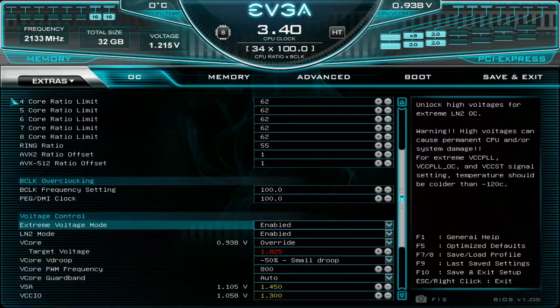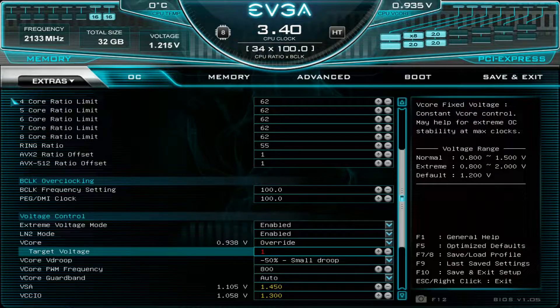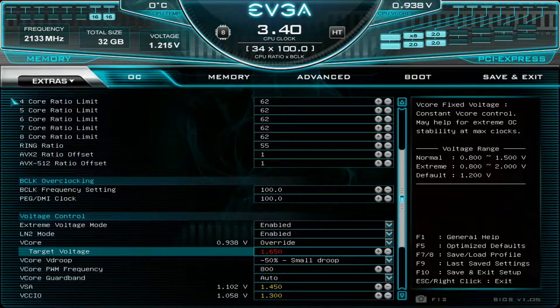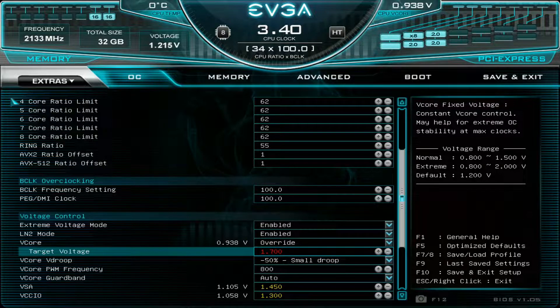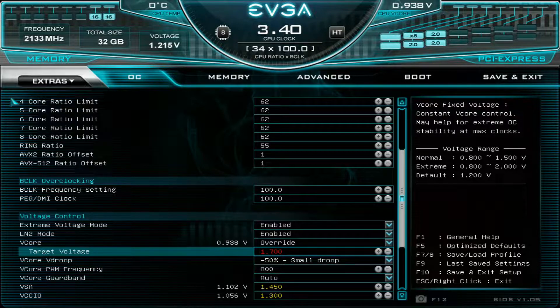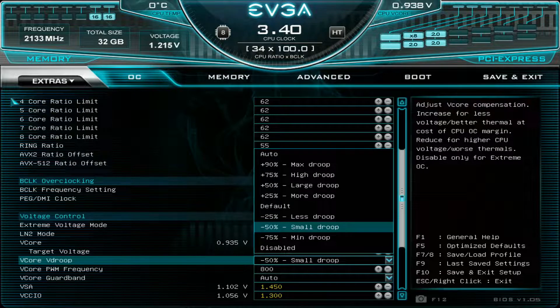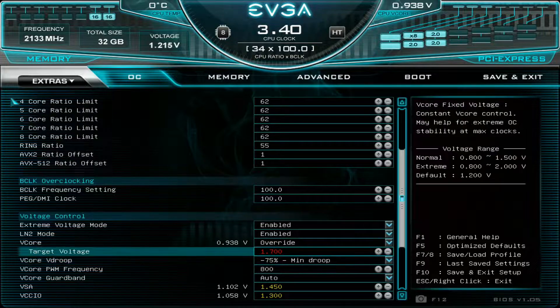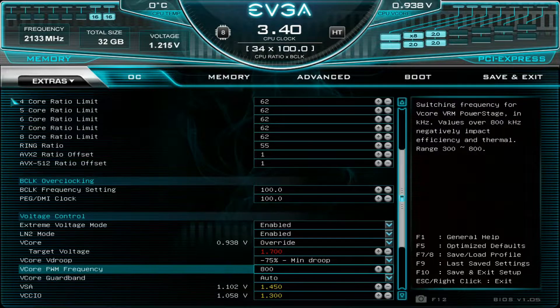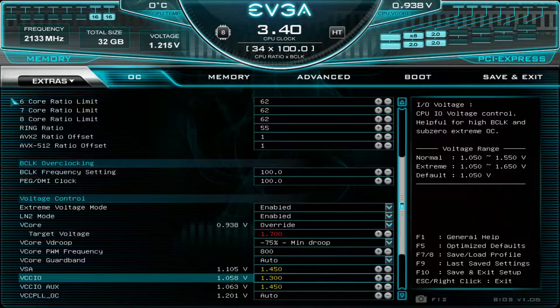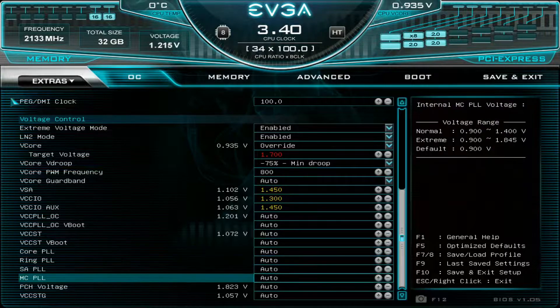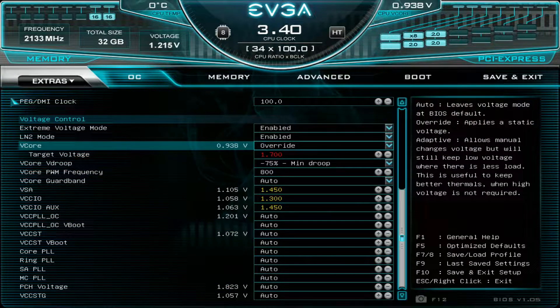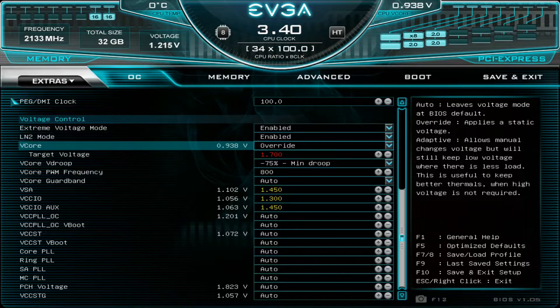This is actually much easier than before. You only need extreme voltage mode enabled, LN2 mode enabled, and you can start with V-core of 1.65 to 1.7. Usually for multi-core, the V-core scaling stops somewhere around 1.8. For single-core I could go up to 1.95. Load line calibration, use either minus 50% or even minus 75%. Max on the PWM frequency, 1.45 system agent and auxiliary. You don't have to touch any other sub-voltages because LN2 mode has many of them already set for you.